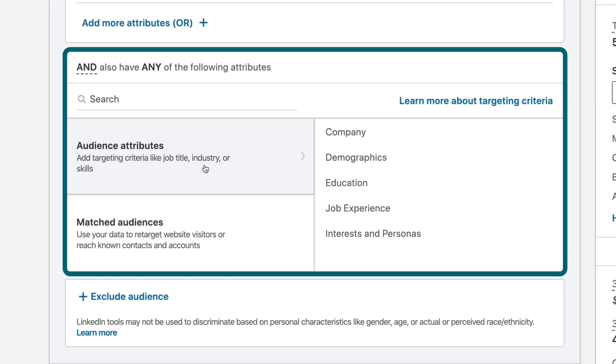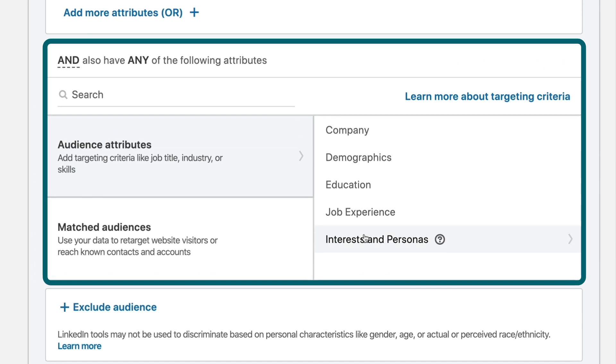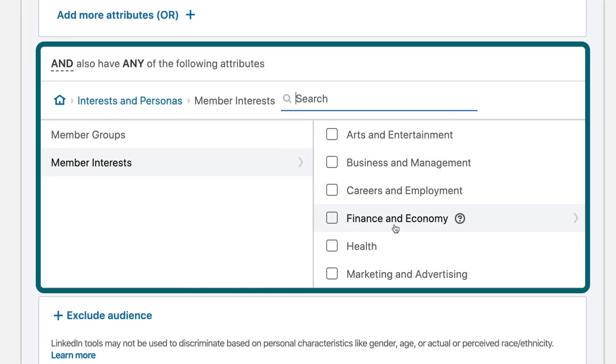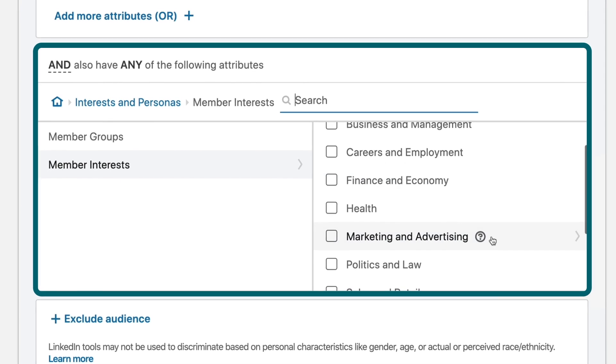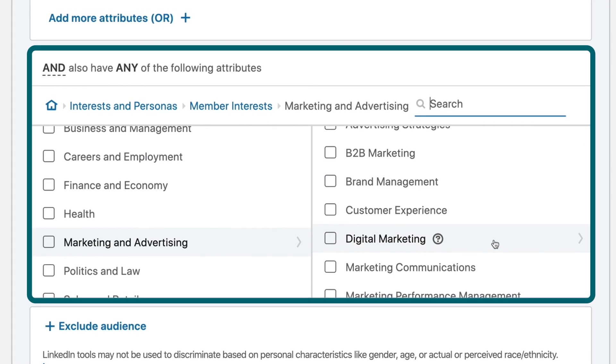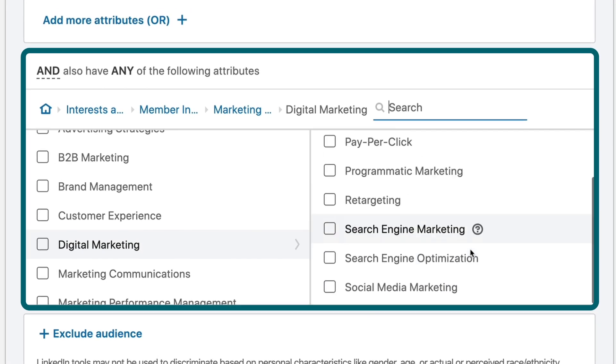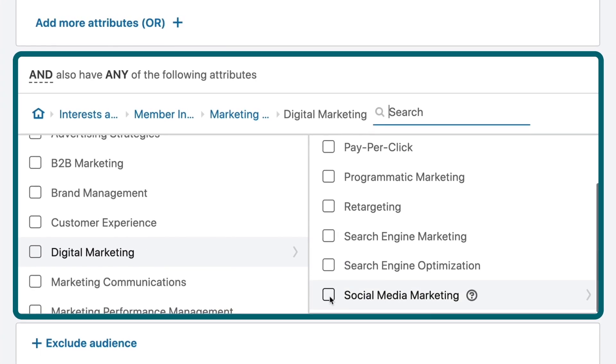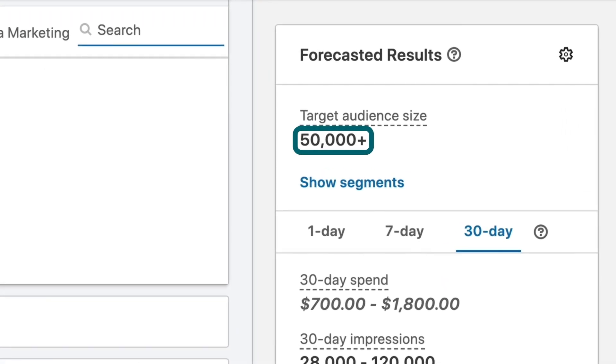Now I'm going to filter down a little bit by interests. So if I go to audience attributes, interests, member interests, there's marketing and advertising. And then under digital marketing, we have a social media marketing interest. These are people who have engaged with posts on LinkedIn about social media marketing. That takes us right to 50,000, which is the range I want to be in.